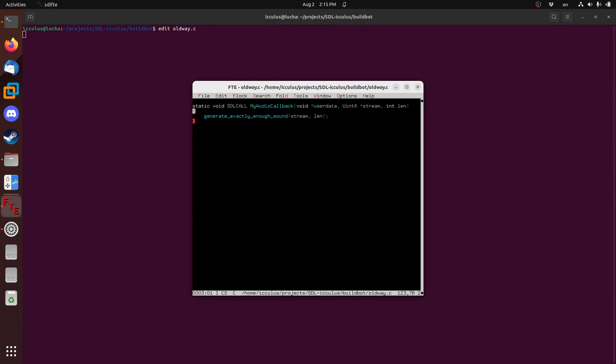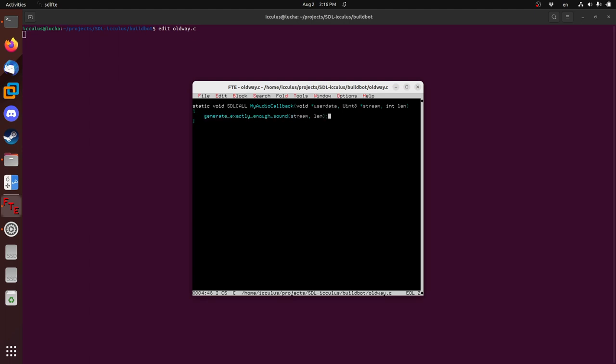If you've ever written audio code with SDL2, then you are familiar with the audio callback. When you open a device, you give it a function, and SDL will relentlessly call this every couple milliseconds and say, give me more data. And you would have to fill this buffer with this many bytes of data, with our really generic generate exactly enough sound function here. Now, this has worked for many years, but this has caused a couple of problems, too.